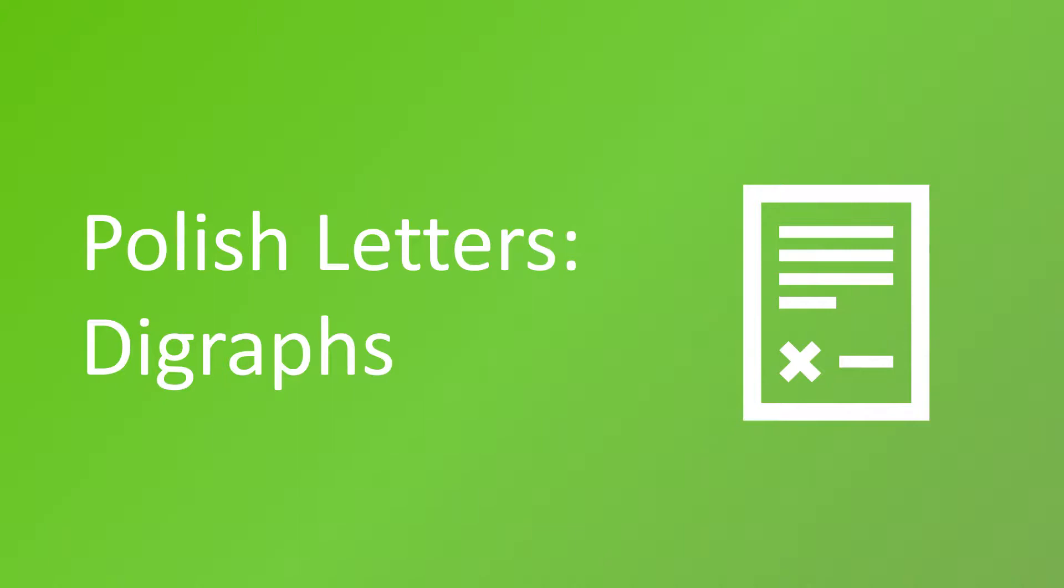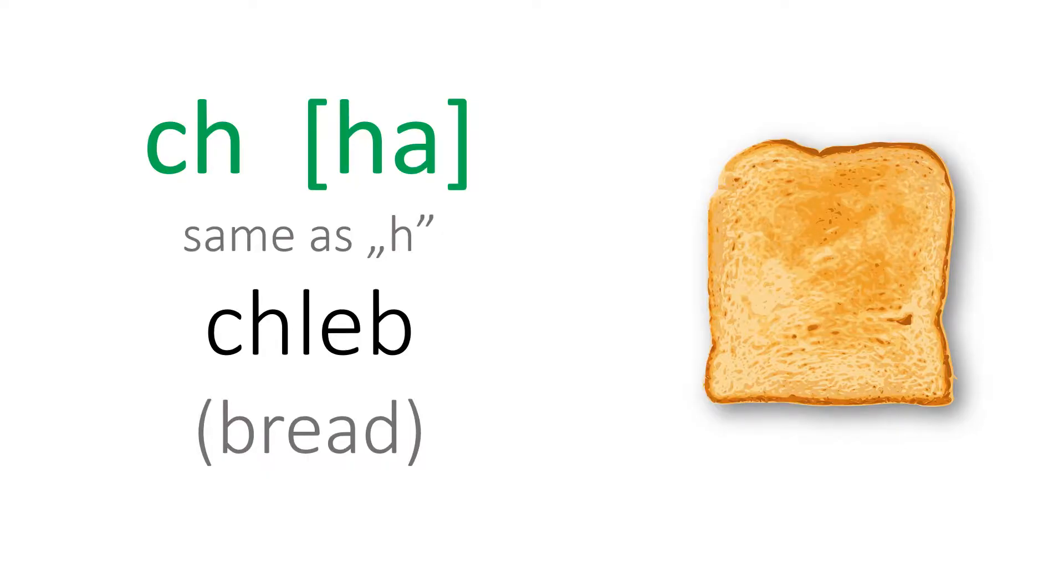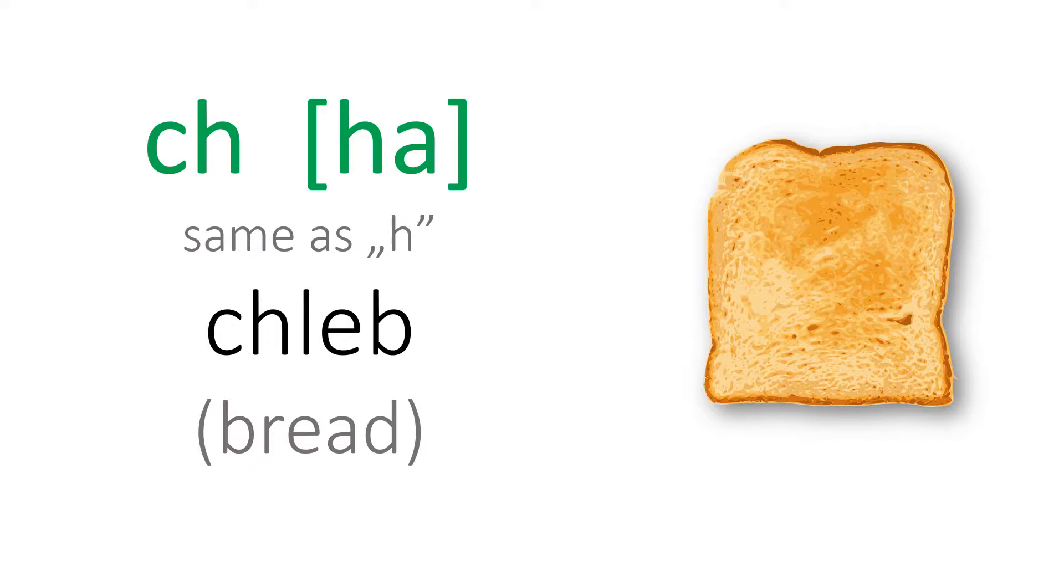Alright, let's start. The first digraph is the combination of two letters C and H. You should pronounce it as HA. Like chleb. Please take note that it is pronounced the same as the single letter H.